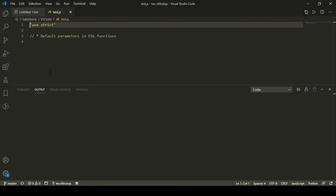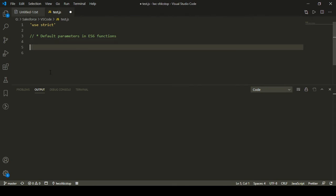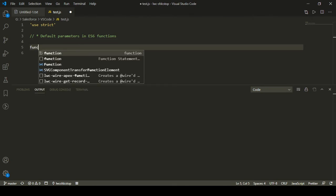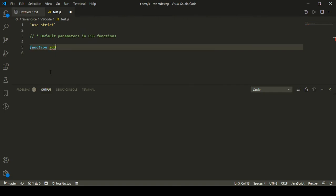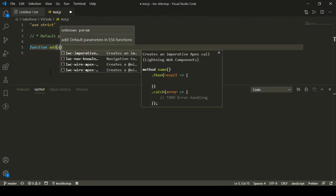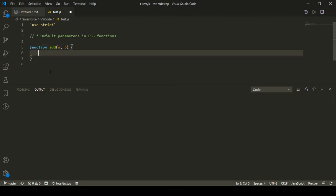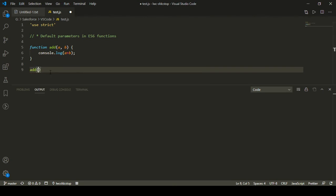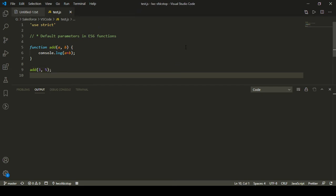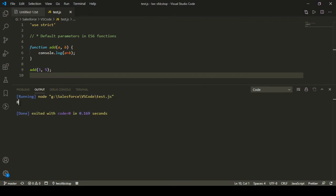Hello everyone, welcome to another video tutorial from SFDC Stop. In this video we are going to look at how we can define default parameters in ES6 functions. Let me start by defining a function named 'add' that takes two parameters, a and b, and displays the result of a plus b. I'll call this function and pass in three and five, so the output should be eight. Let me run this code — we can see we are getting the output as eight.